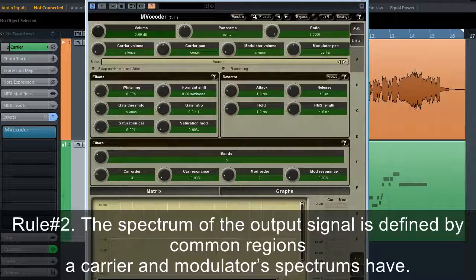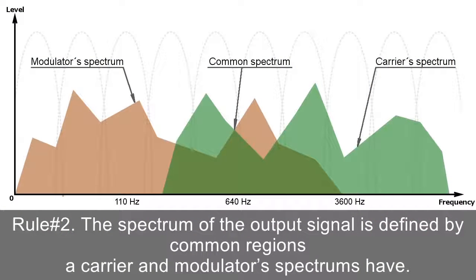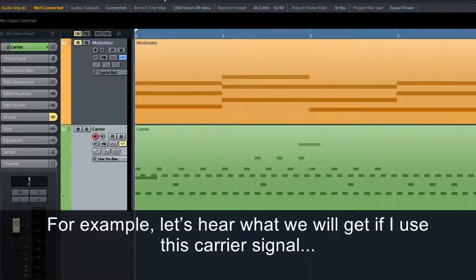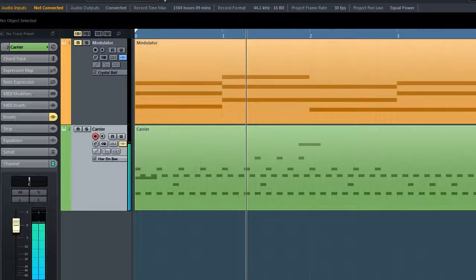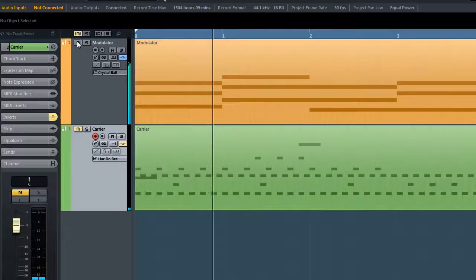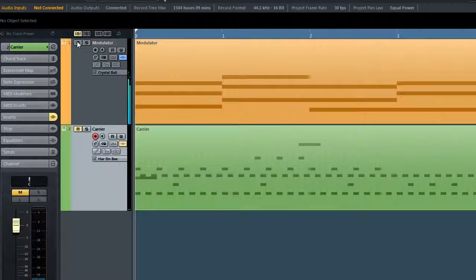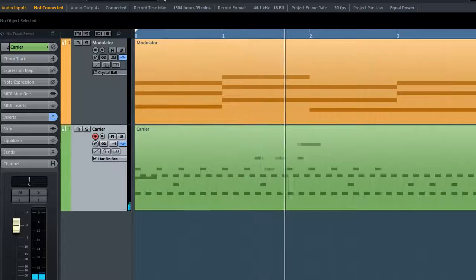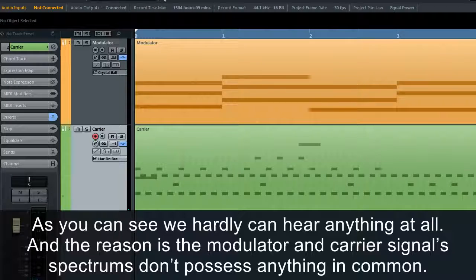Rule number two: the spectrum of the output signal is defined by the common regions that a carrier and a modulator's spectrums have. For example, if we use a carrier and modulator whose spectrums don't overlap, we can hardly hear anything at all because the modulator and carrier signal spectrums don't possess anything in common.